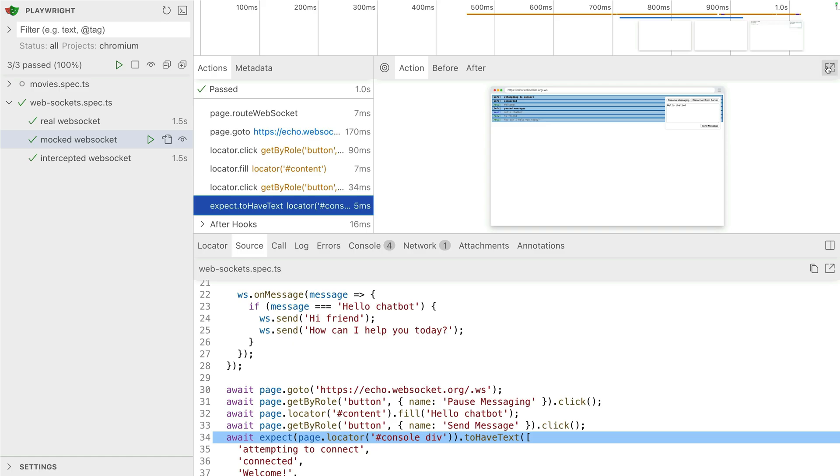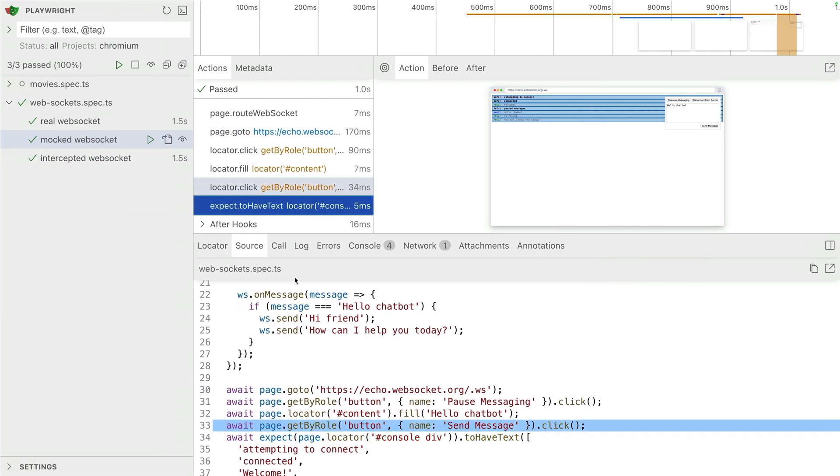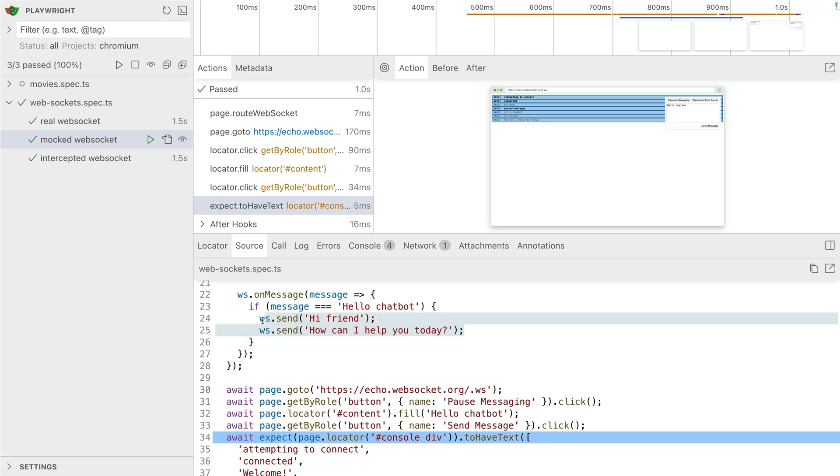And if we open up the DOM snapshot, we can see here, welcome, pause messages, hello chat bot, hi friend, how can I help you today? Okay, and remember with the mocked one, we're mocking. We're not actually calling the server. We're not calling the web socket.